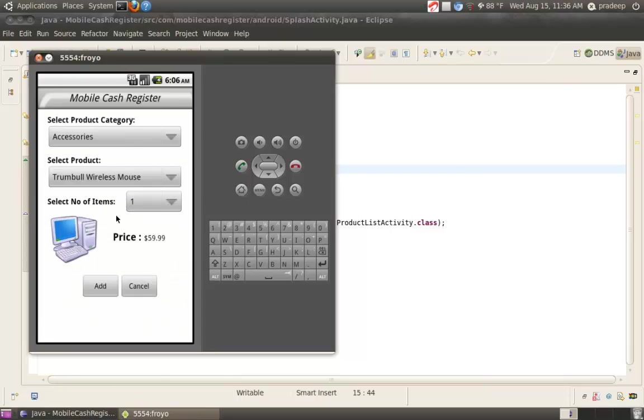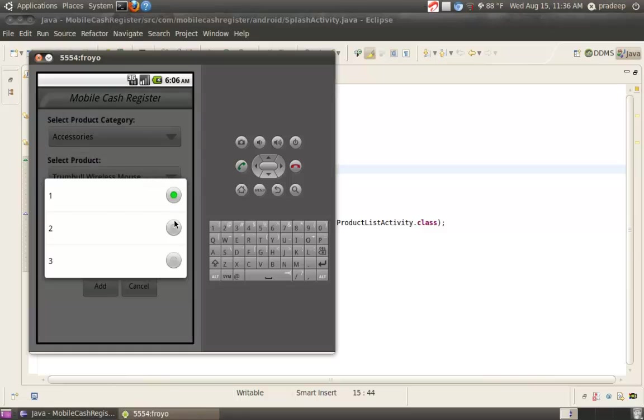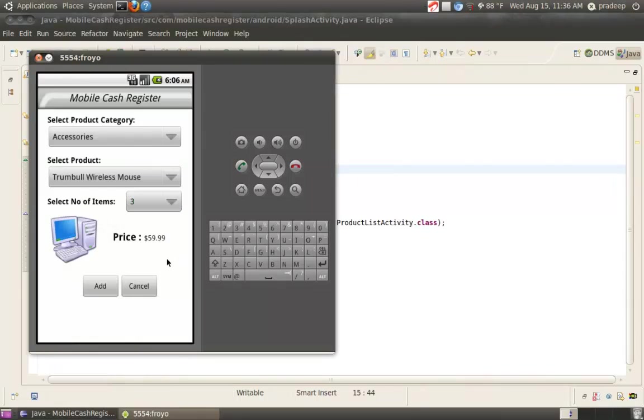Now, the number of Mouses we want to purchase. Suppose, 3. The price is $59.99. Then, add.